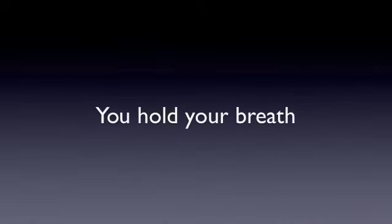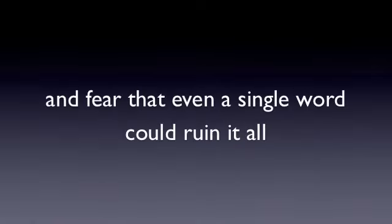That perfect moment. You hold your breath and fear that even a single word could ruin it all. So you stop.